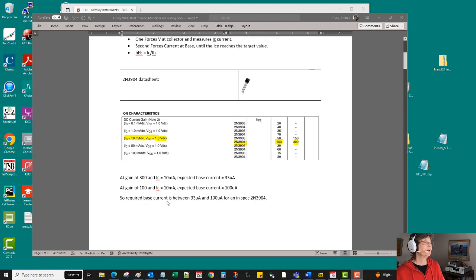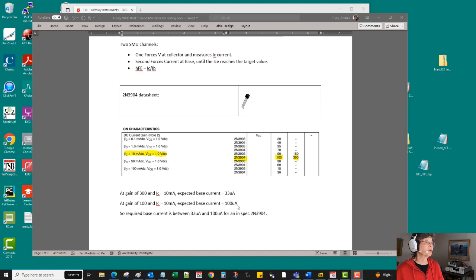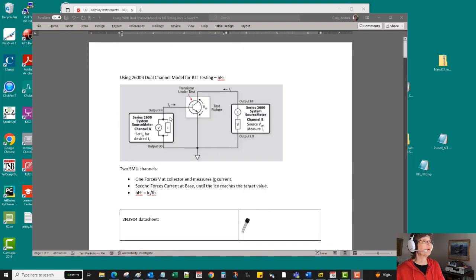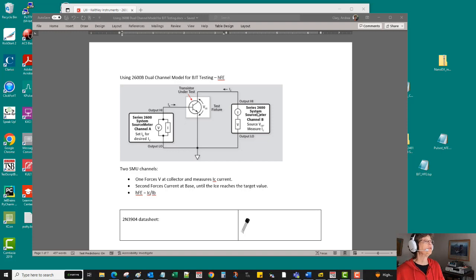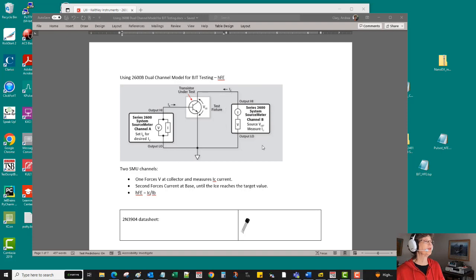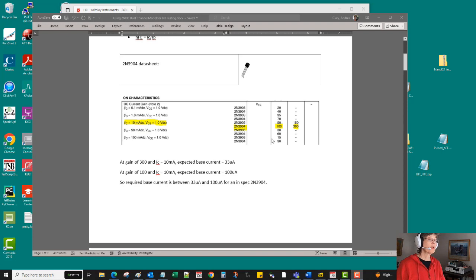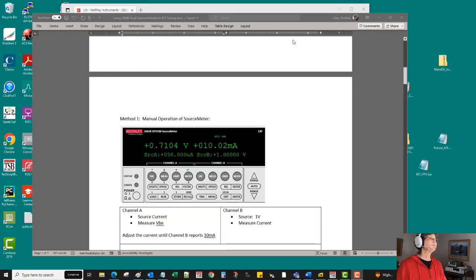Now using those values of gain in this relationship, we can estimate how much base current we're actually going to be required to inject. So somewhere between 33 or as much as 100 microamps is going to be required to cause 10 milliamps of current to flow when this is applying a one volt bias to the collector. So let's take a look.